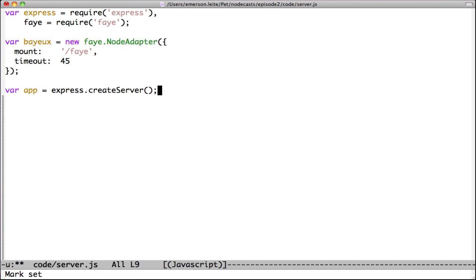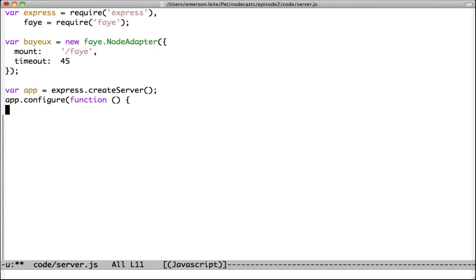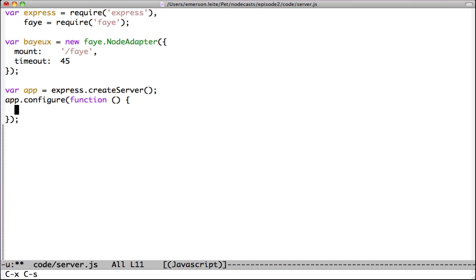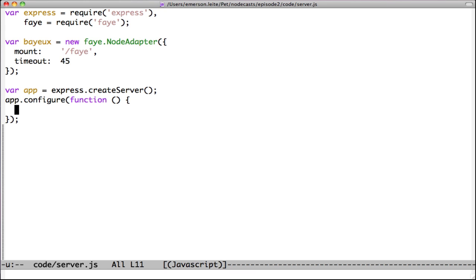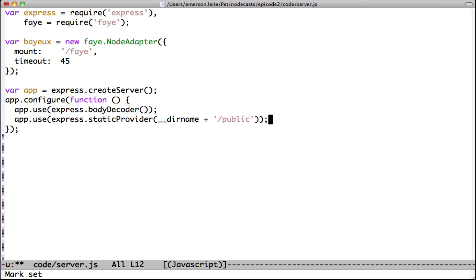Now, we will create our HTTP server with Express and we will add some configuration to help us. The first configuration is body decoder to help us decode HTTP POST body. And the next line is to configure static provider, which will help us serve HTML.